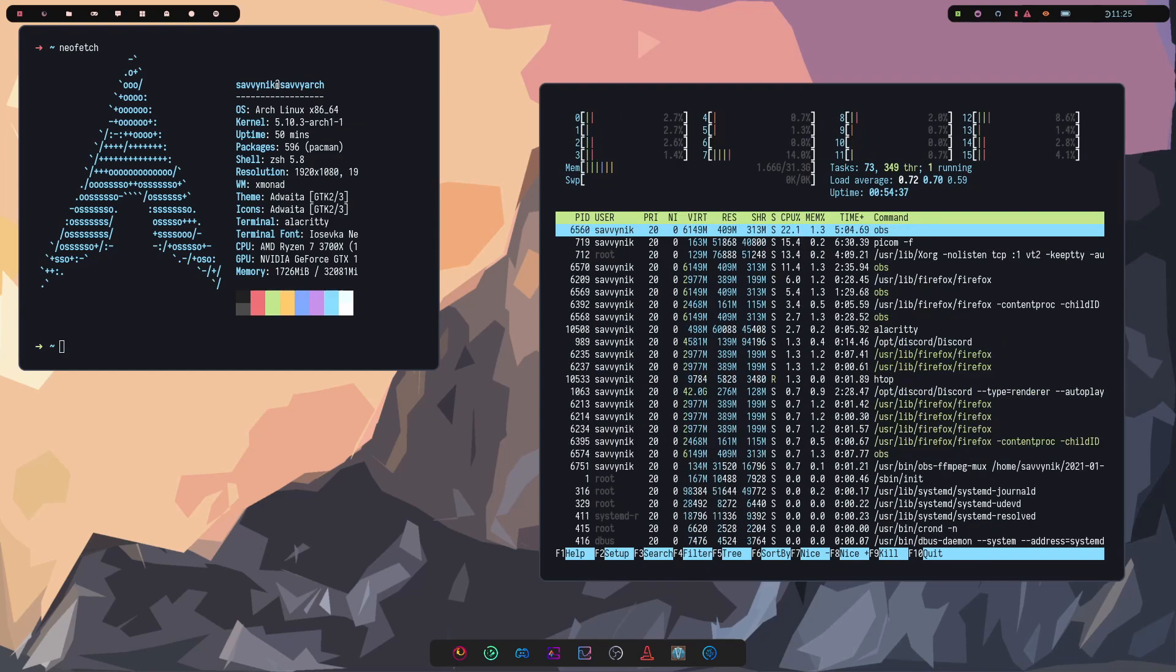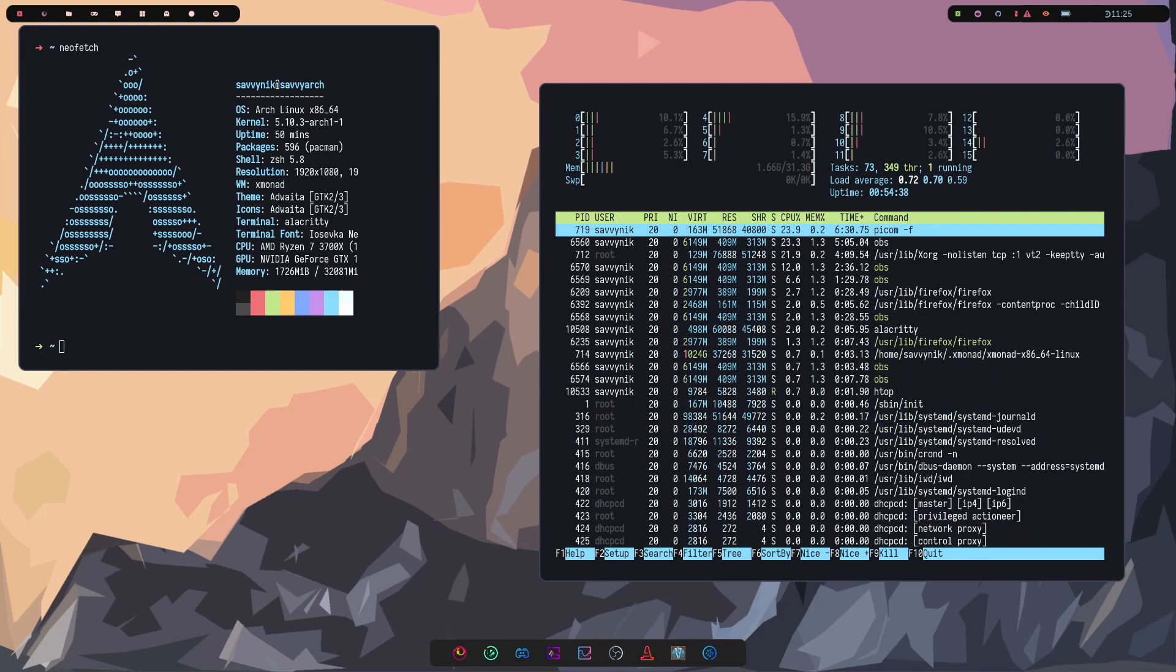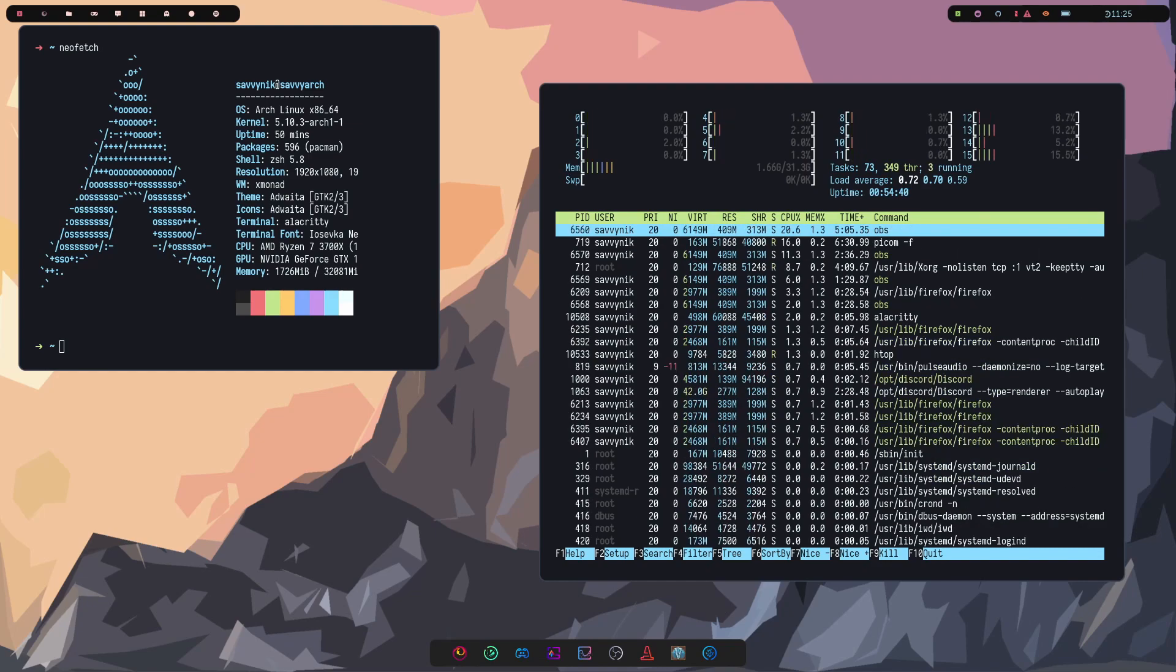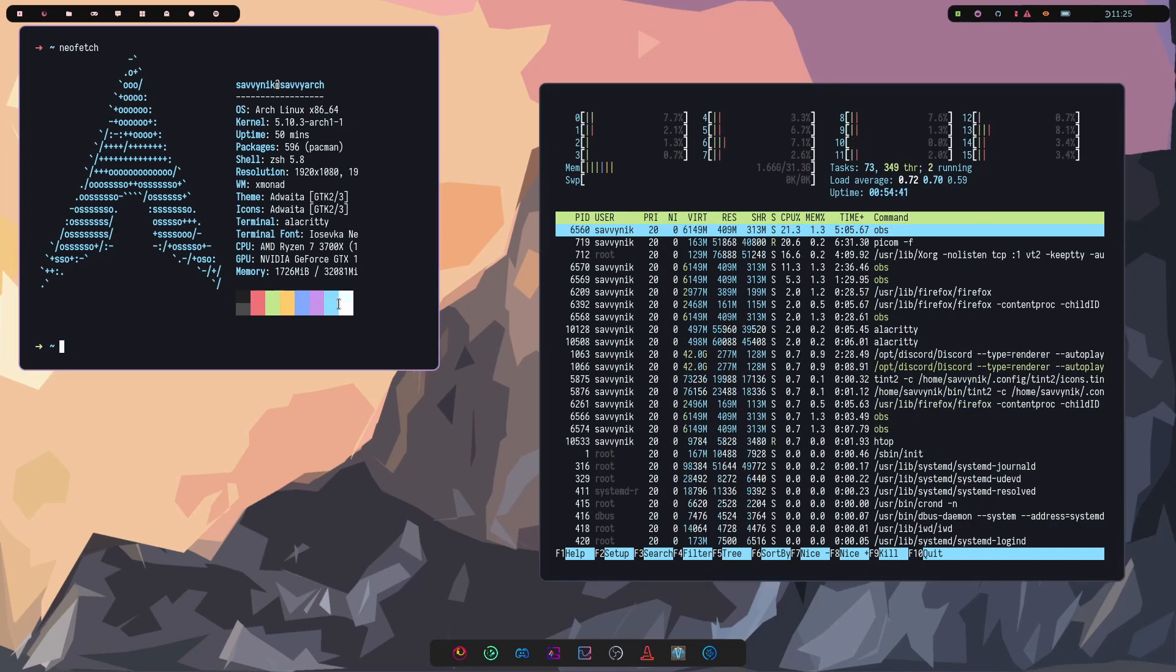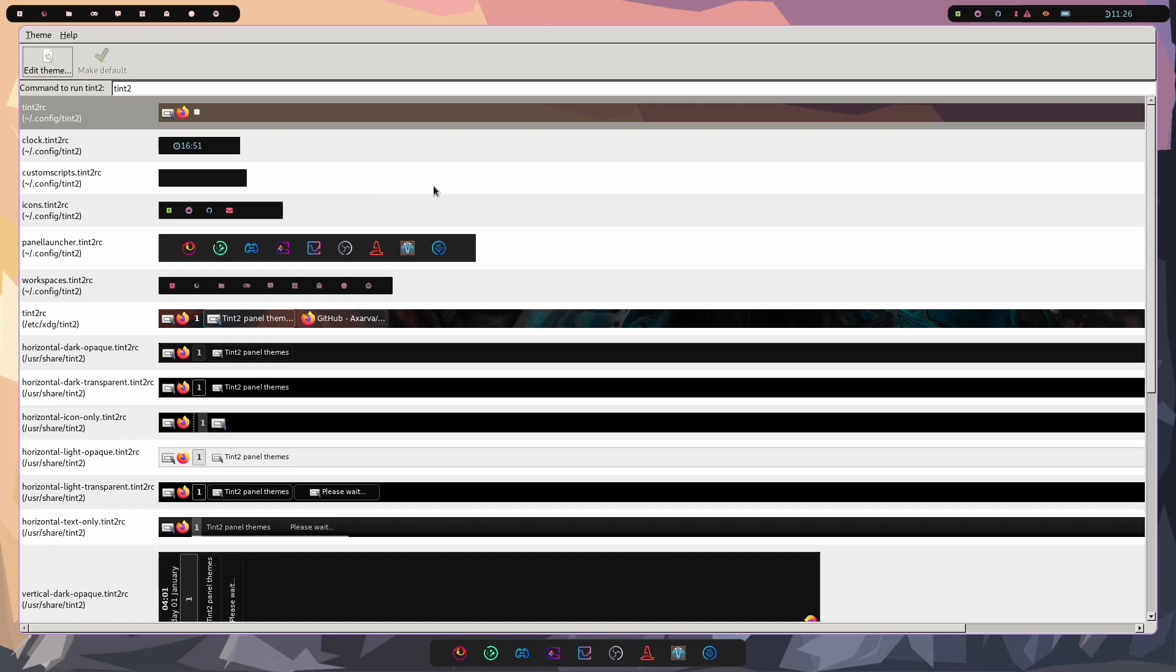Tint2 for customization purposes of these various different bars that we have. Let me just launch Tint2 the config here. And we can see the various different bars that we have available and how they've been customized.